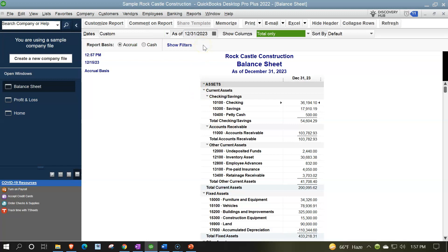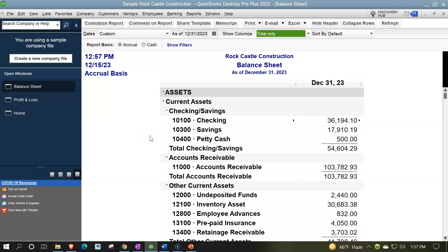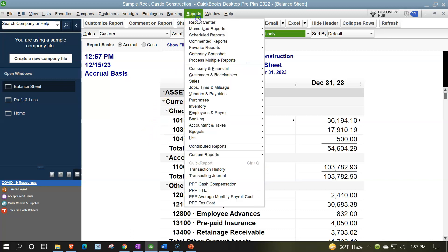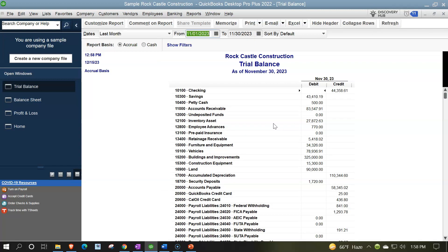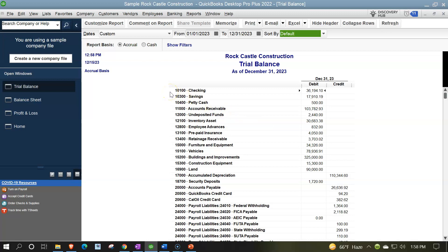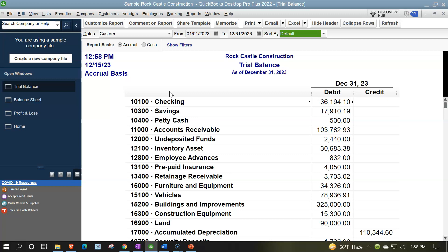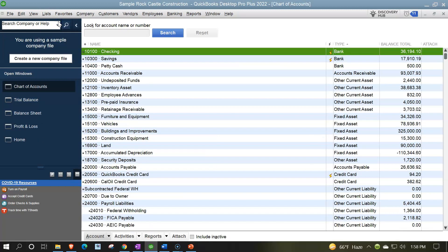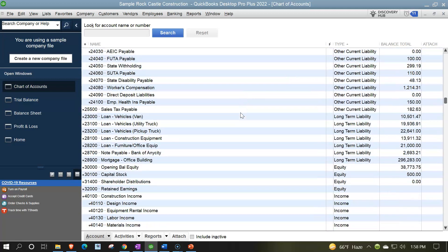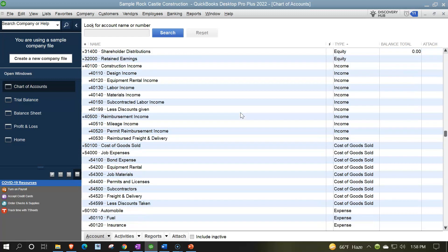I'm going to magically increase the font to 14. I'd also like to open the trial balance, which is in essence the two financial statement reports — balance sheet and income statement — on top of each other without the subtotals. Reports drop down, account and taxes, go to the trial balance, changing the date range from 01/01/23 to 12/31/23, and updating the font to 14. Next I'd like to open up the chart of accounts from the lists drop down so we can think about how the income statement is formatted from the chart of accounts, focusing on the income and expense items down below.